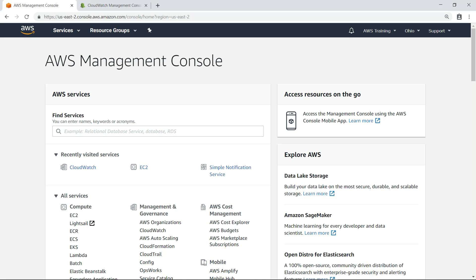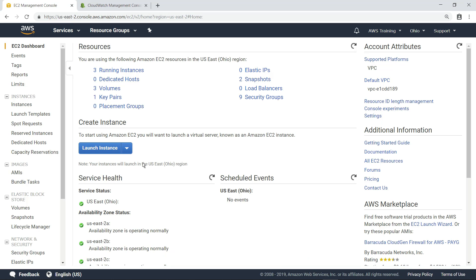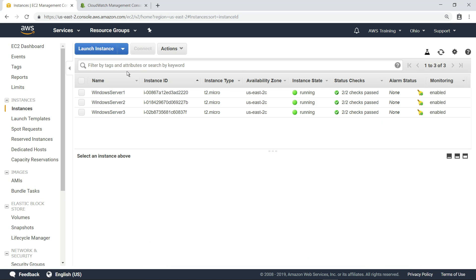To get started, from the AWS Management Console, navigate to the EC2 dashboard to view the running instances. As you can see, we have three Amazon EC2 Windows instances running, and Detailed Monitoring is enabled.